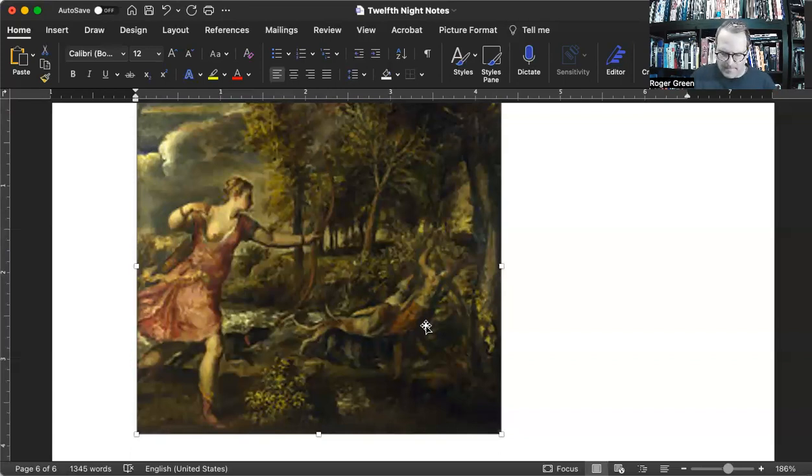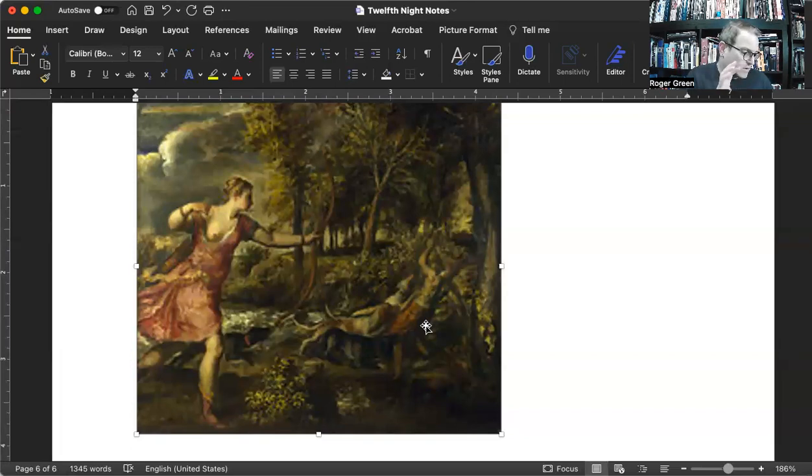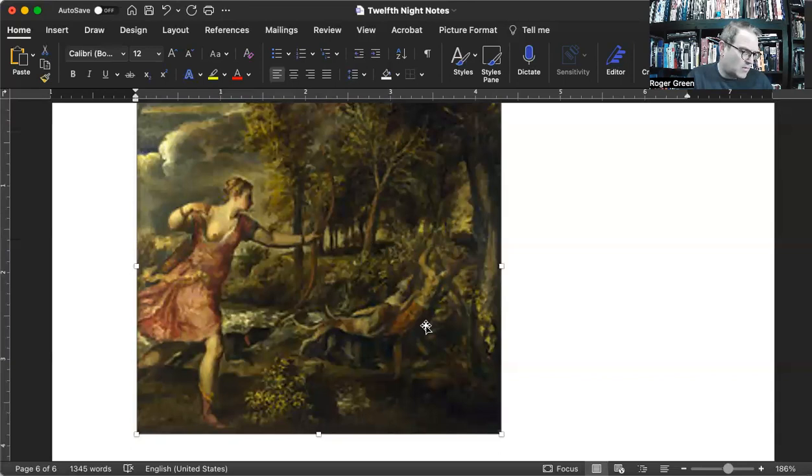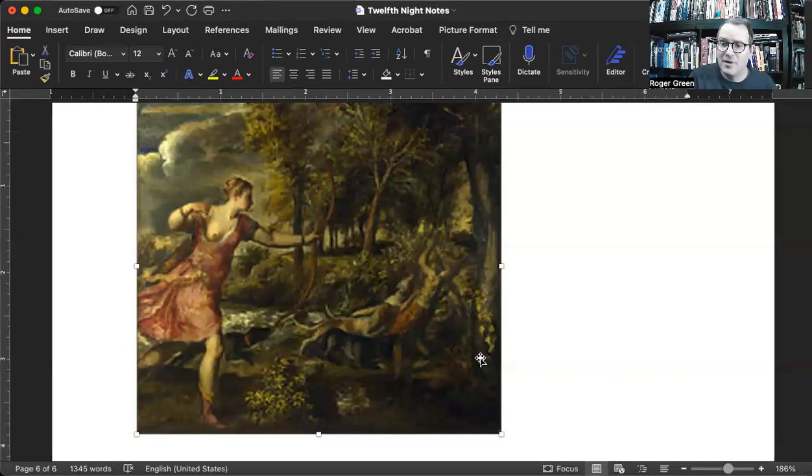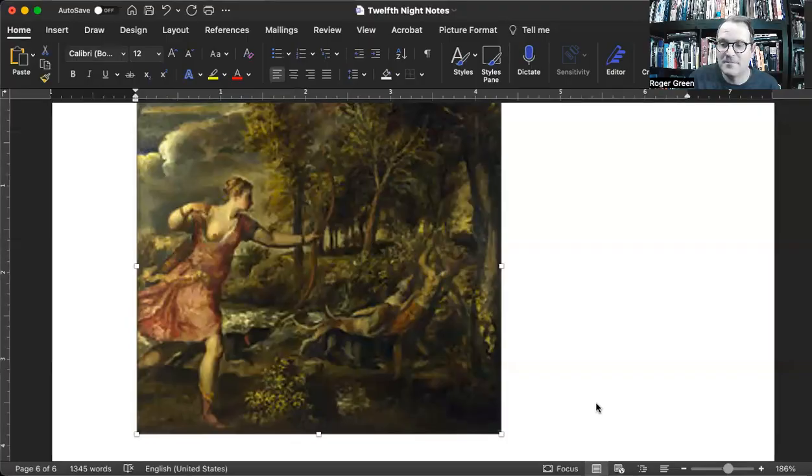I'm going to stop there because it's been over an hour for this video, or it's getting close to an hour. And so we're going to stop at act 1.4. We'll pick up with act 1.5 in the next video. Have a great day, night or morning, wherever you are. Thanks for listening.